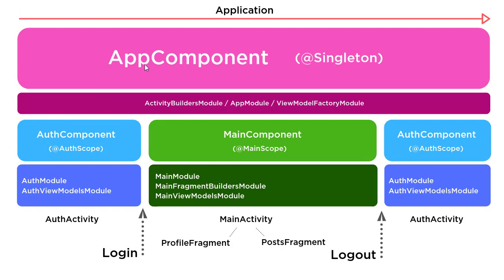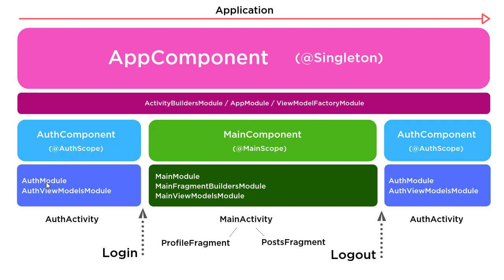Notice that in the app component, in this subsection here, I have activity builders module, which we have built now. So, now you know what that is. We have the app module, which we just built. And then we have this other thing named view model factory module, which we haven't built yet. If you take a look at auth component here, we have auth module, auth view models module. And inside main component, we have main module, and then a couple others. The thing I want you to pay attention to here, the point I'm trying to make, is notice the naming.